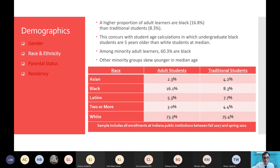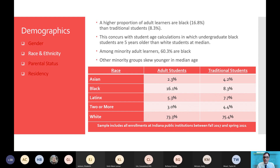Finally, with race — race is one area in which we see the equity gap actually close a little bit. This is particularly true for Black students. A higher proportion of adult learners are Black than non-adult students — about 8 percentage points higher. When we calculate median student age, we can see that undergraduate Black students are about five years older than White students at the median. So it's interesting to note that adult learners are more likely to be Black. Among minority adult learners, 60.3 percent are Black. Other minority groups, particularly Asian and Latinx students, tend to skew younger in median age.